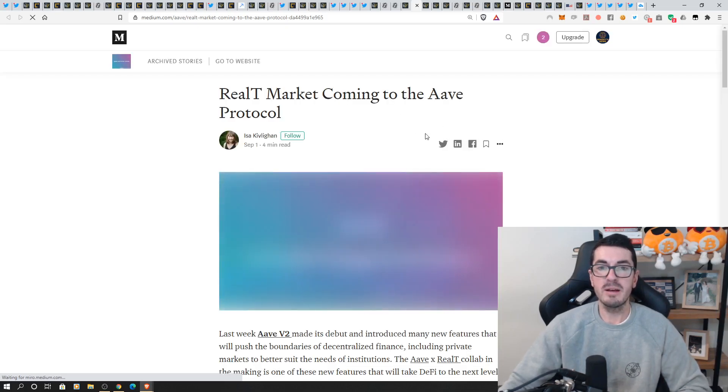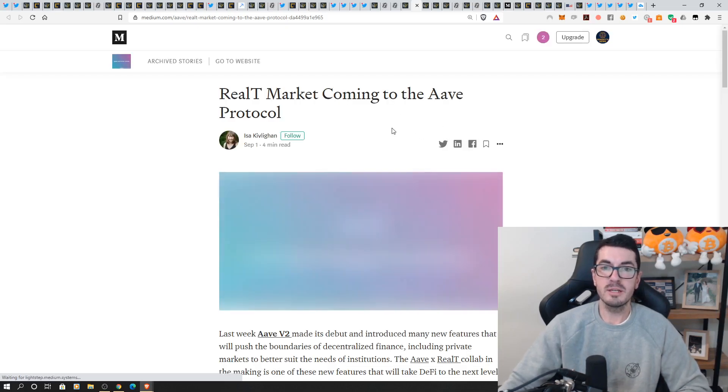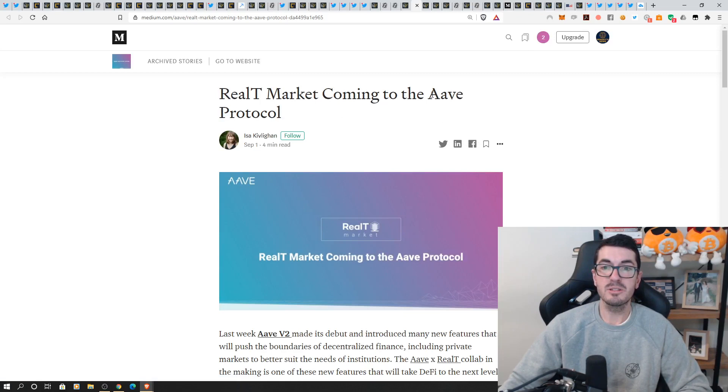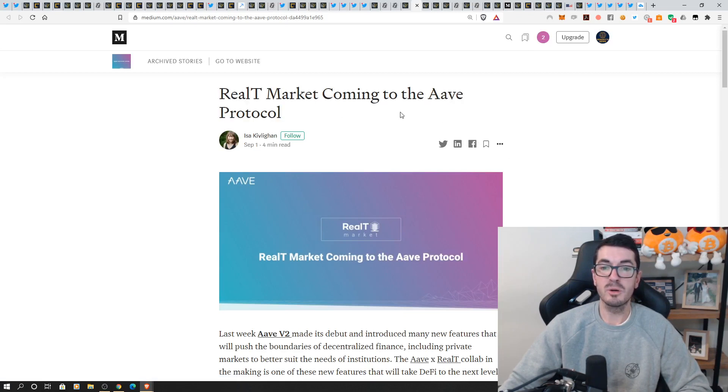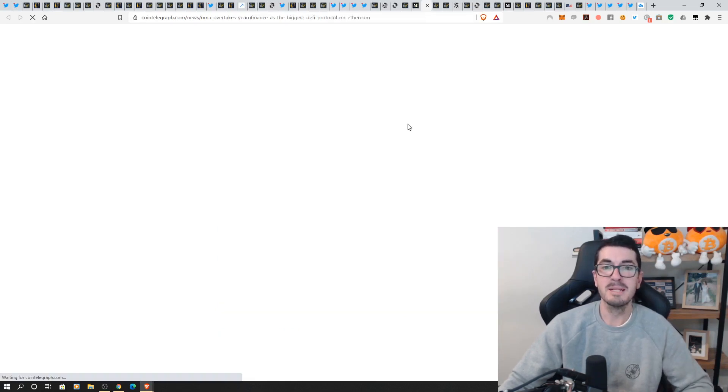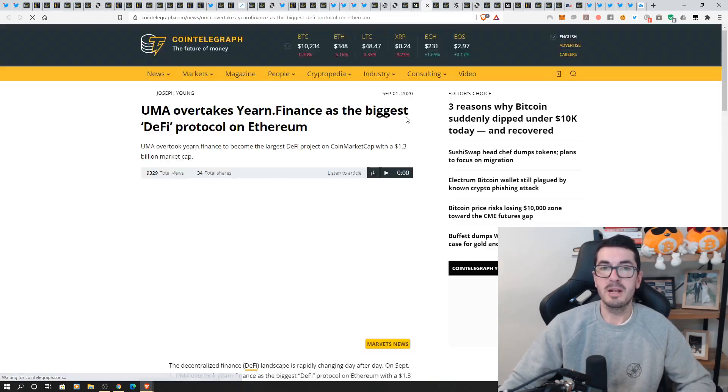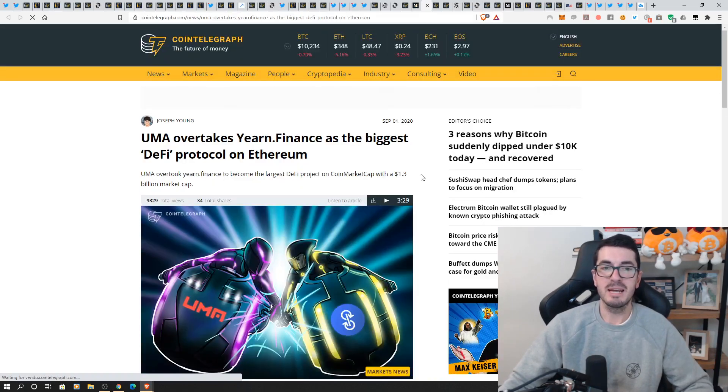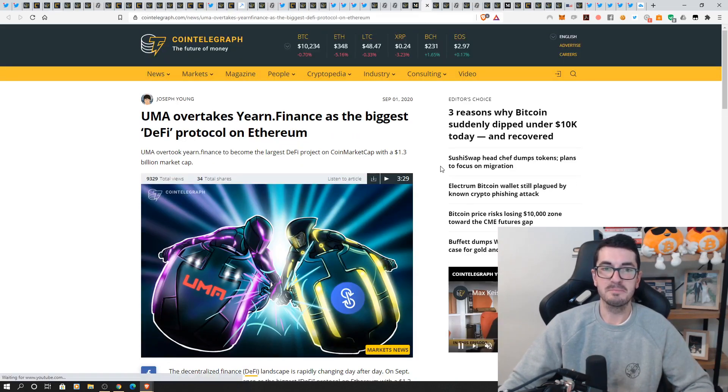realty have tokenized real estate officially that has all come to Aave the lending protocol so you can now tokenize your house and put it as collateral don't trade on 100x if you've got your house as collateral